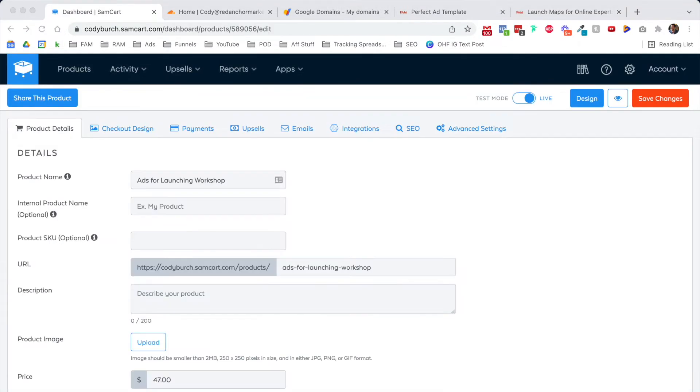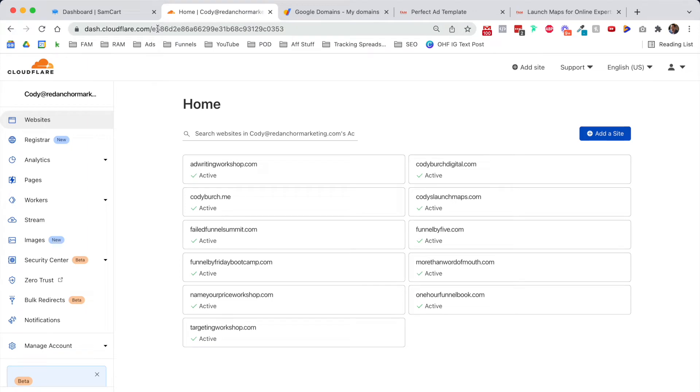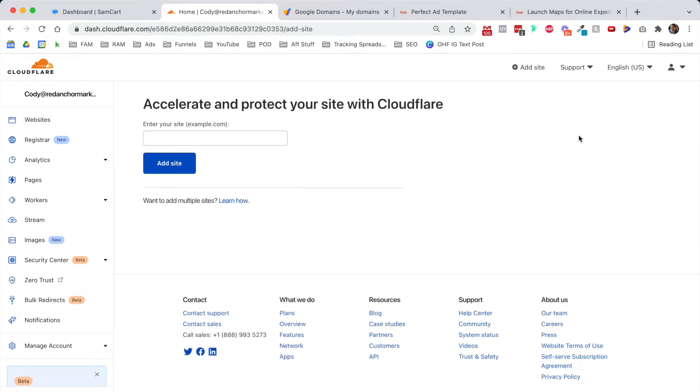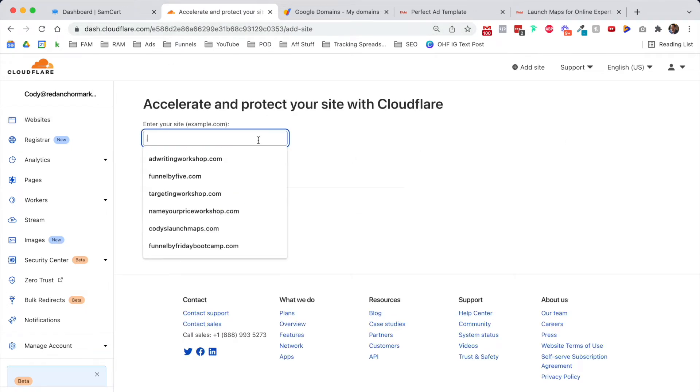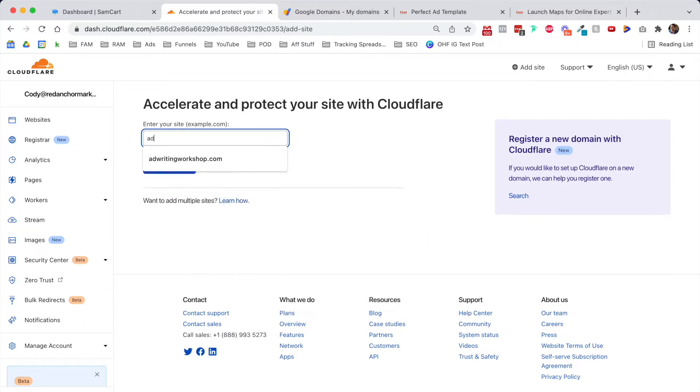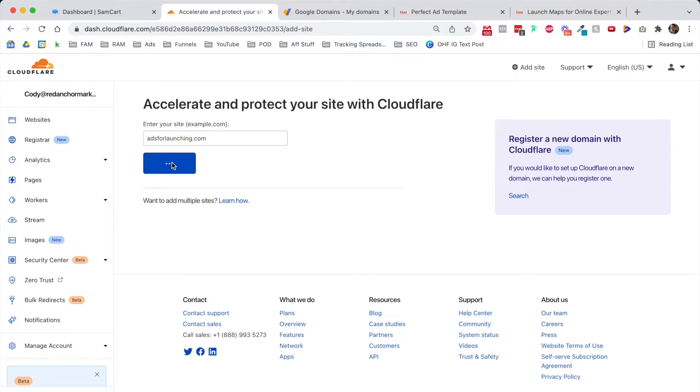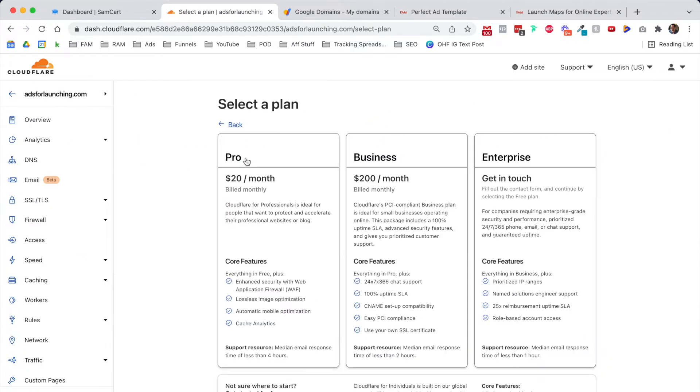The next thing we do is go over to Cloudflare. Go to cloudflare.com and create a username and password or log in. Click on add a site, and we're going to add adsforlaunching.com. Of course, I own this domain. I just bought it using Google Domains. Now we're going to click add site.